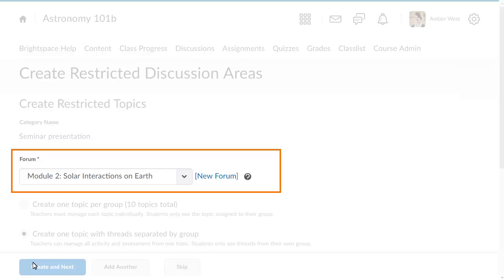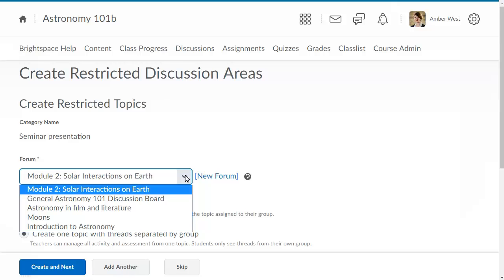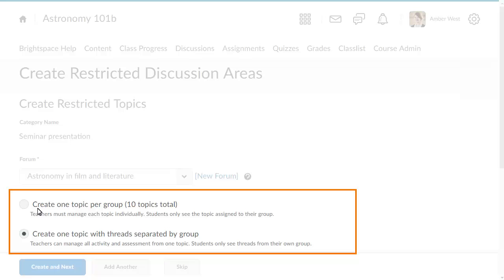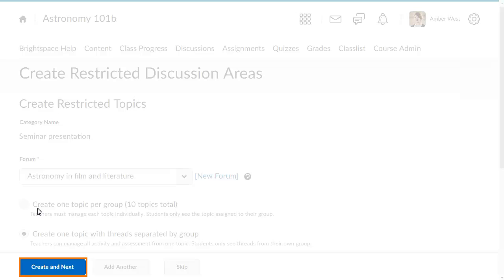Set up the discussion areas by selecting an existing or creating a new forum, which will be restricted to you and the group members. For this example, we will select an existing forum. From the forum menu, select Seminar Presentations. Select a topic type — you can create one topic per group, or one topic with threads separated by group. Keep in mind that once you create and save the topic, you cannot change the topic type. Then, click Create and Next to finish setting up the discussion topics.